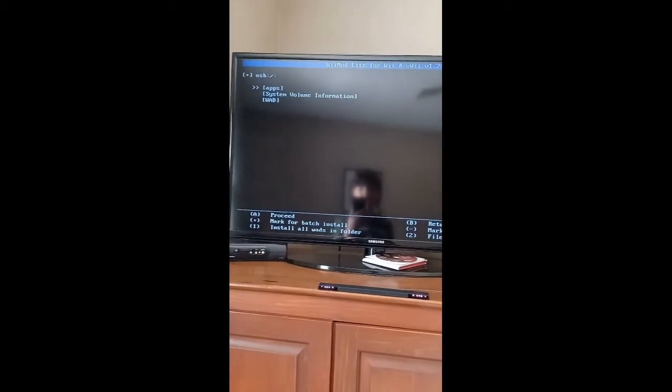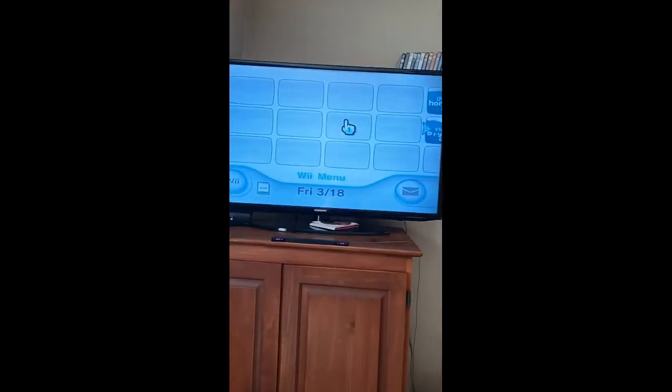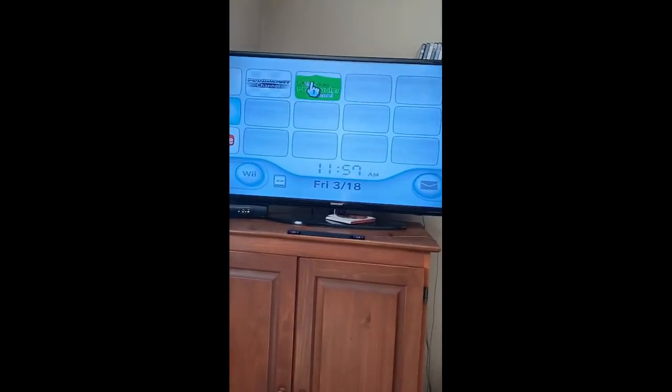Go back, go back again, and then click Home to return to the loader — which might take a bit. Back in the homebrew channel, click Exit to System Menu. Once you've exited to the system menu it's just going to load, and you will see your channel.